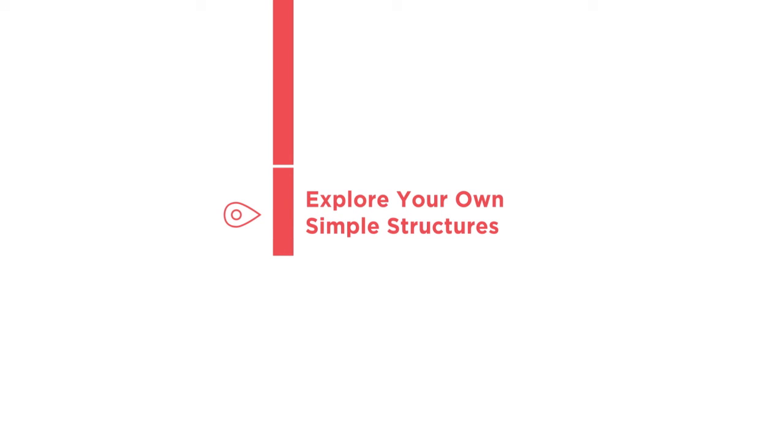From here, you'll be able to explore your own simple structures with the assistance of the many resources presented throughout the course. I'm looking forward to teaching you about the basics of visual programming for Dynamo and Revit, and I hope to see you inside the course.